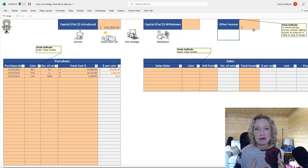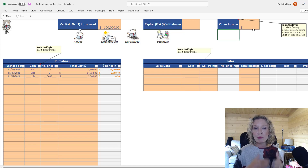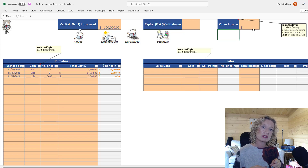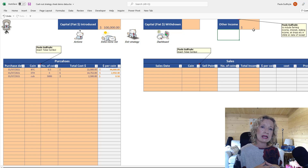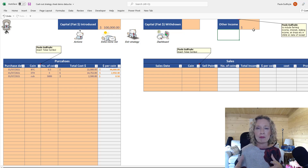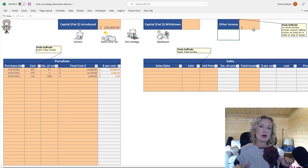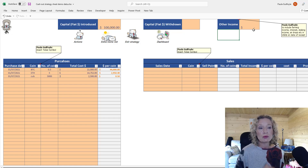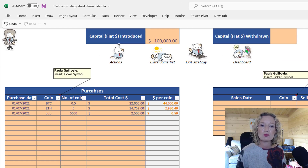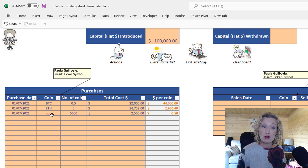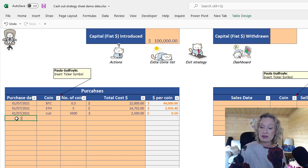Based on the purchases, the workbook will work out the average dollar cost — a strategic way of entering and exiting the market to smooth out your costs. We have some demo data in here: under the purchase table and the sales table we have purchases of Bitcoin, Ether, and CUB, all on the 1st of the 7th. Let me show you how to enter more data.